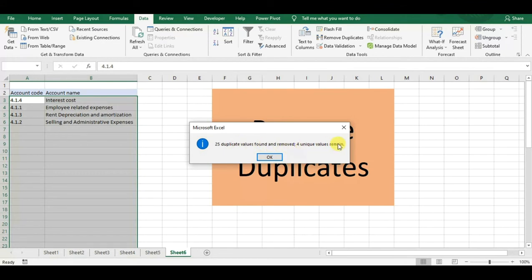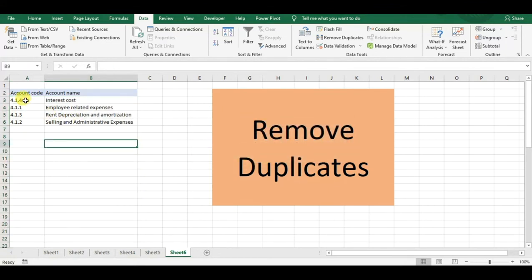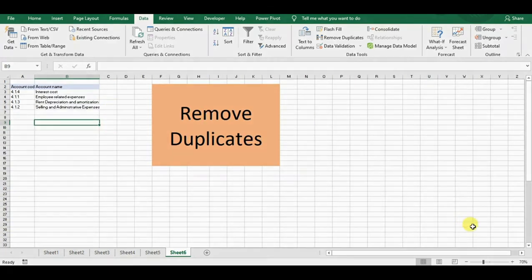It shows the message: 25 duplicate values found and removed, 4 unique values remain. We can now see which values are unique — it has automatically removed all duplicates. This is based on the combination of column A and column B, and of course you can run it on a single column or multiple columns as needed.